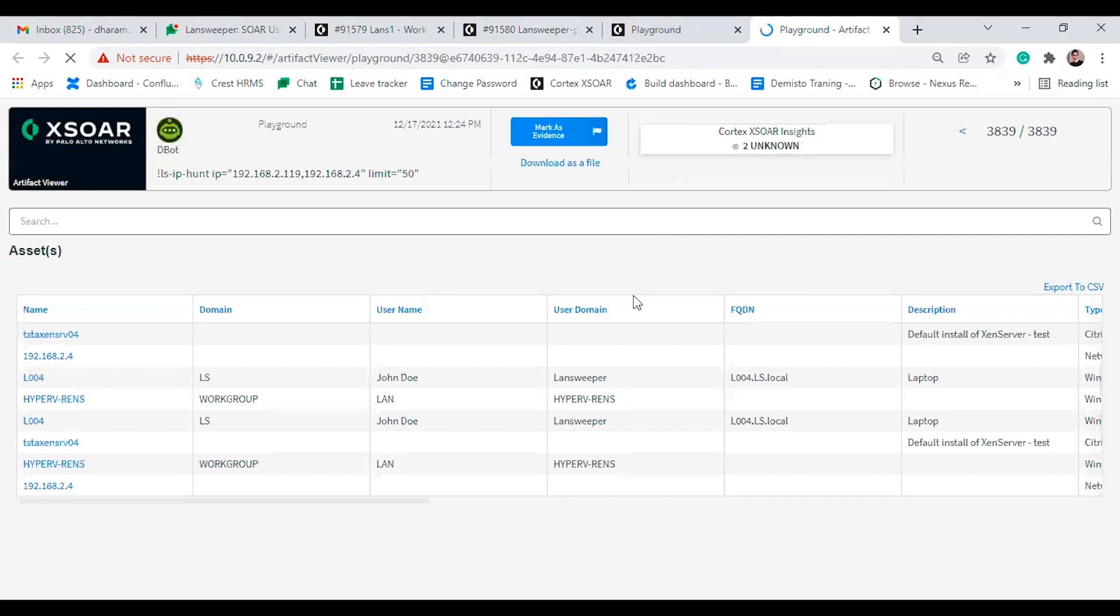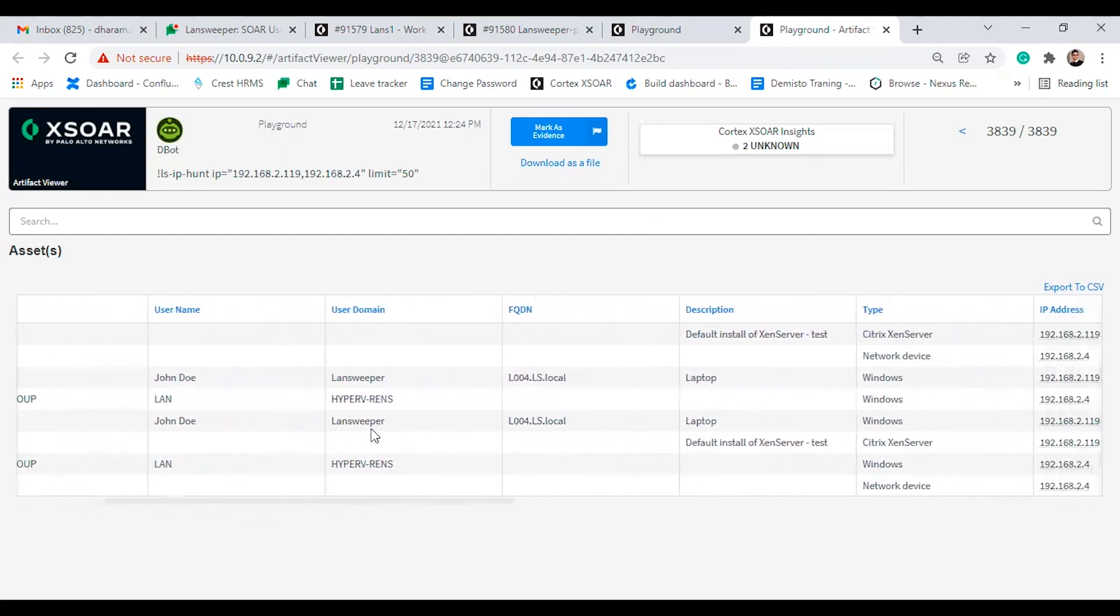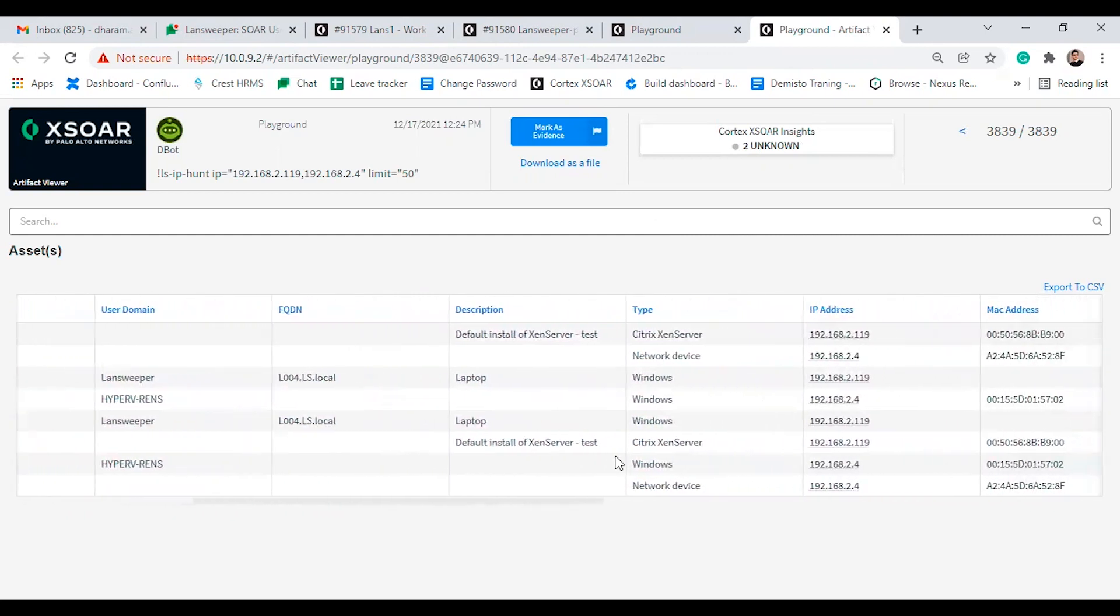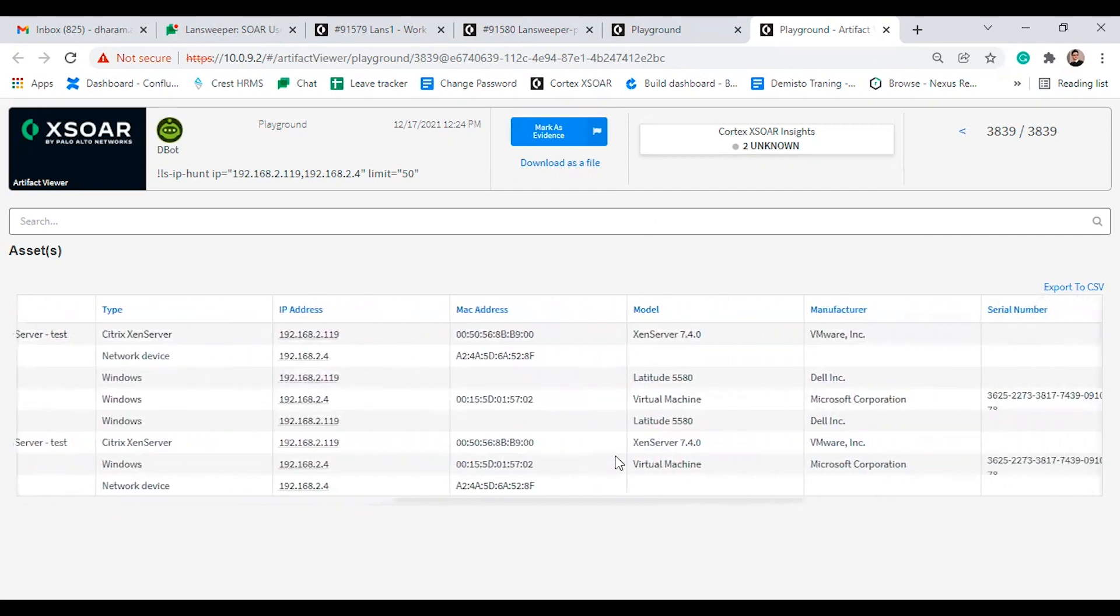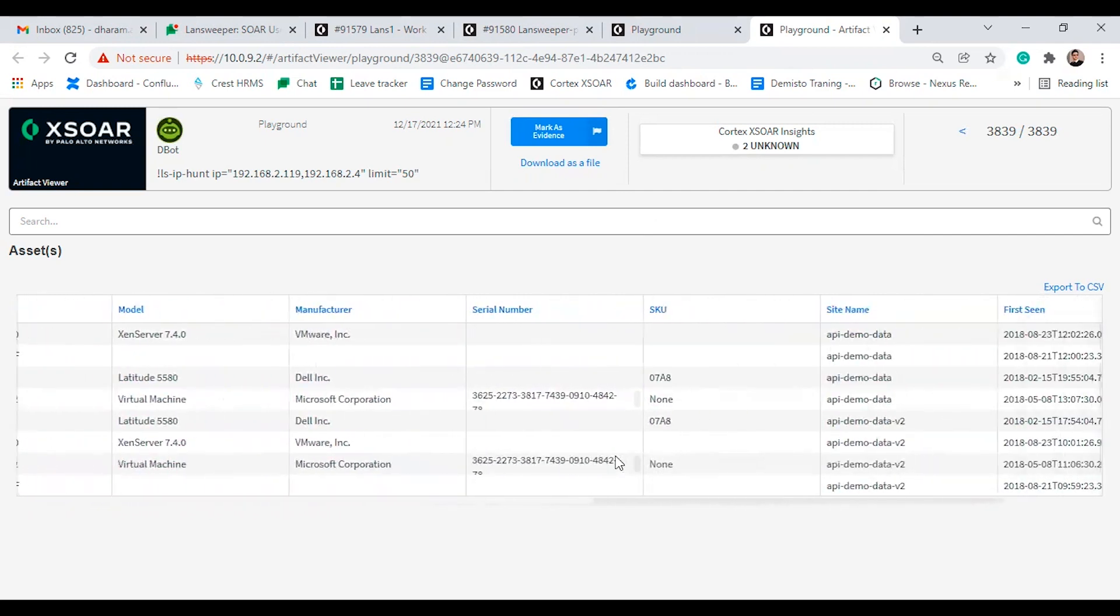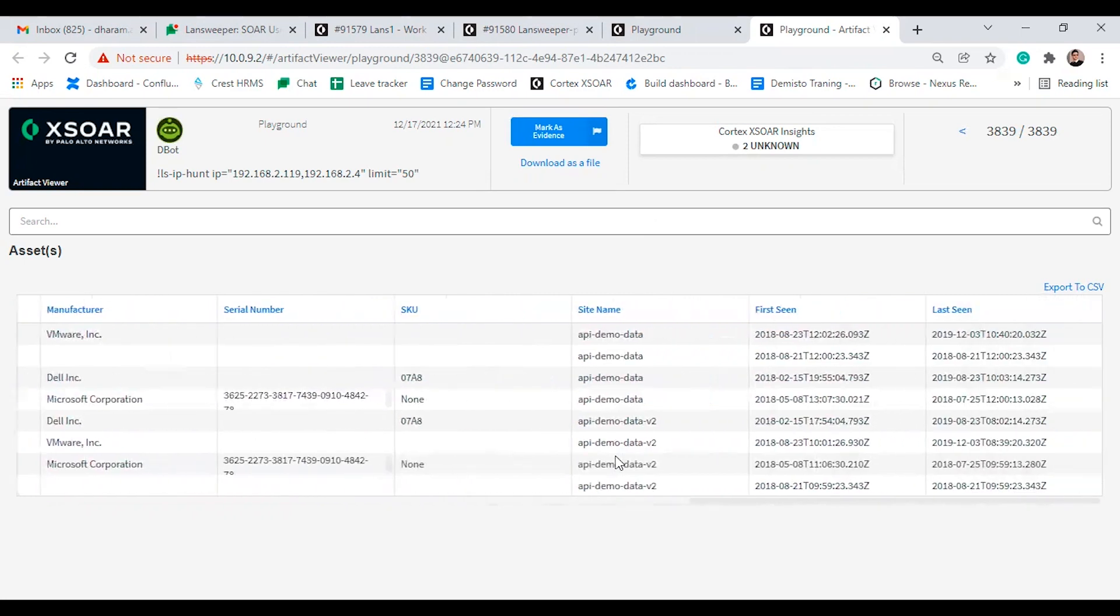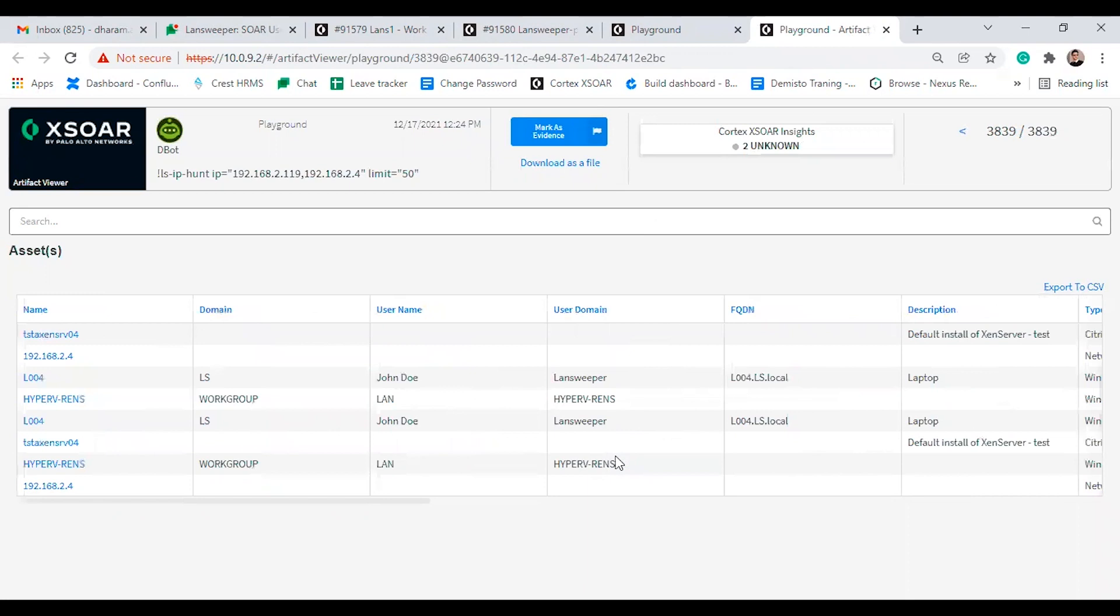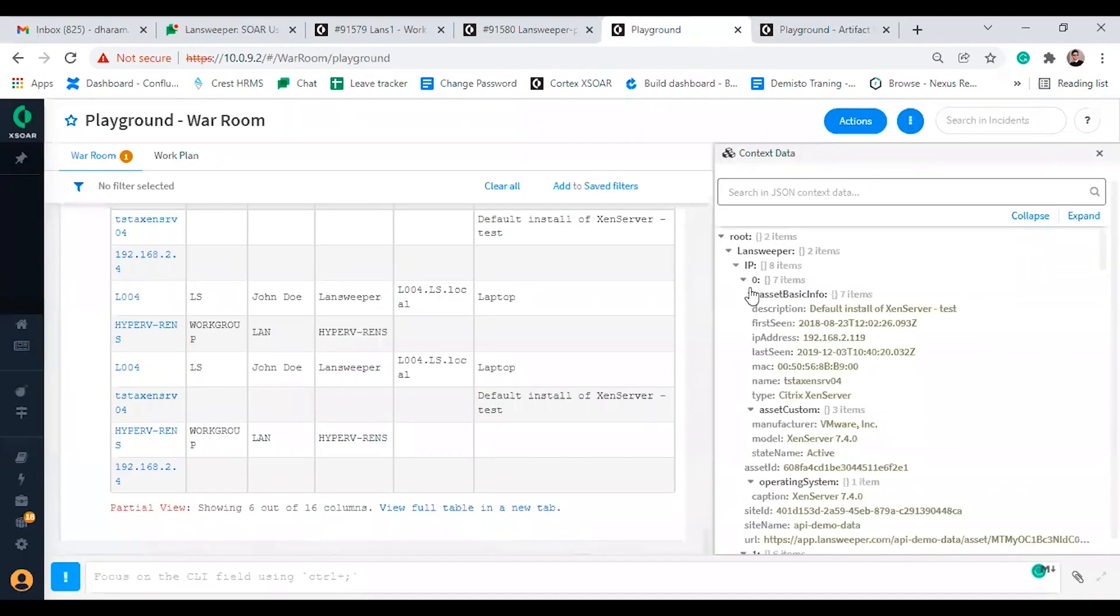Here we are displaying name, domain, username, user domain, FQDN description type, IP address, MAC address, model, manufacturer, serial number, SKU, site name, first seen and last seen. It will display the site by the site which we have allowed in the application identity code. This is all the context data for IP.